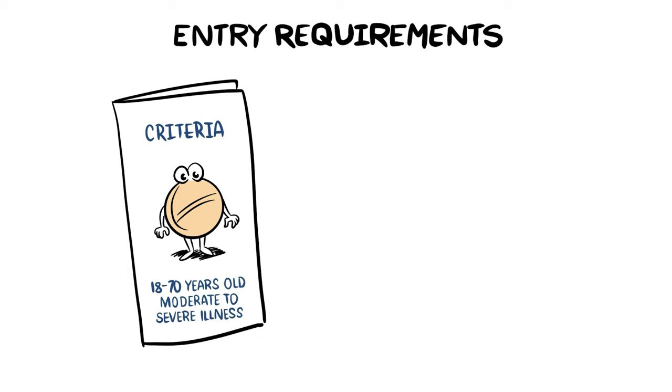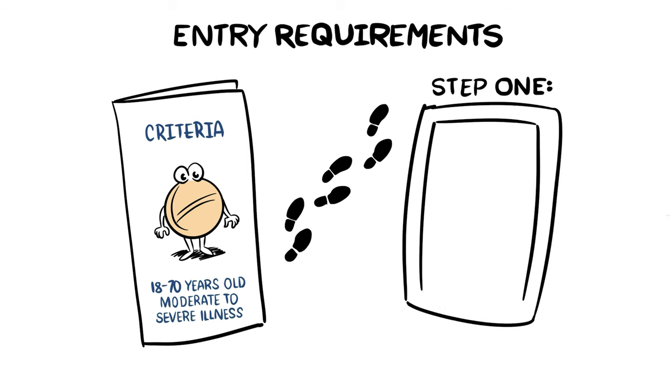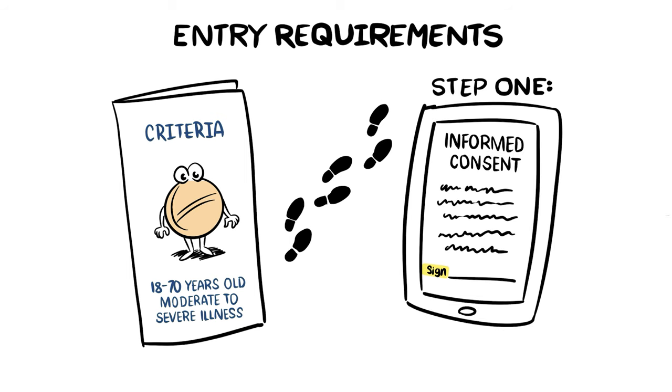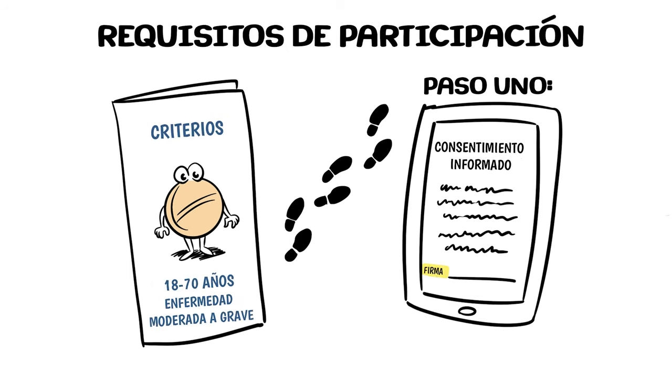If you meet all entry requirements and you decide to participate, your informed consent is required before any study procedures can be done.